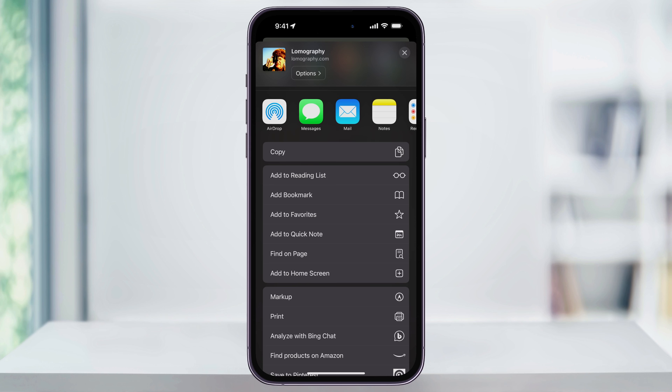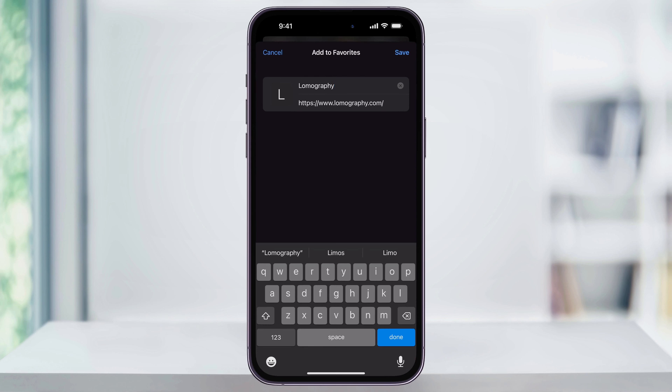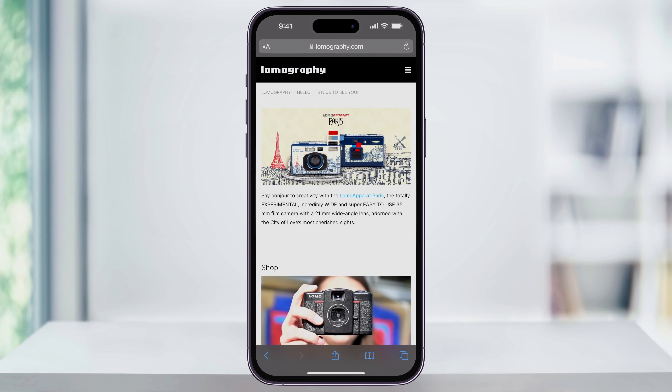scroll down a little bit and here in the center you're going to see 'Add to Favorites.' Go ahead and choose this. You can then rename the site in your favorites if you want to, or you can just keep it the default name. After that, tap Save on the top right to add it to your favorites list.